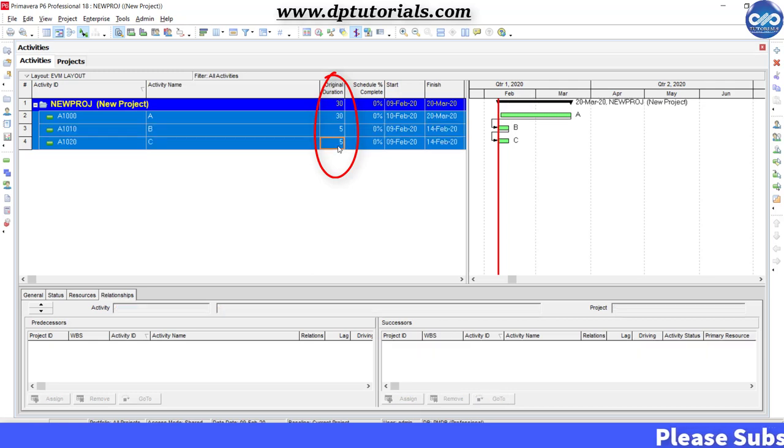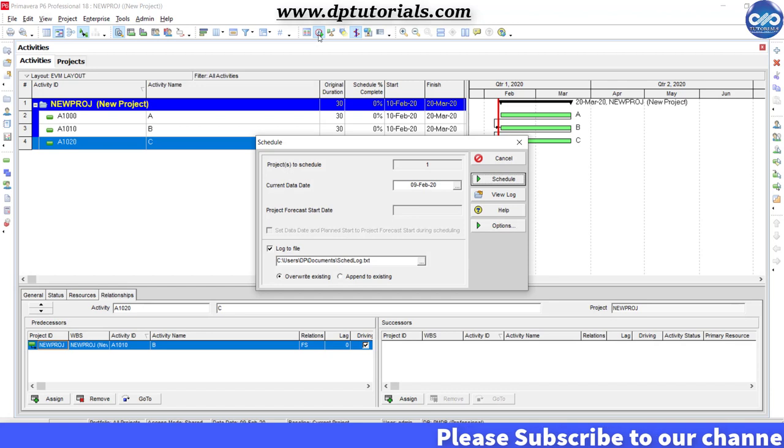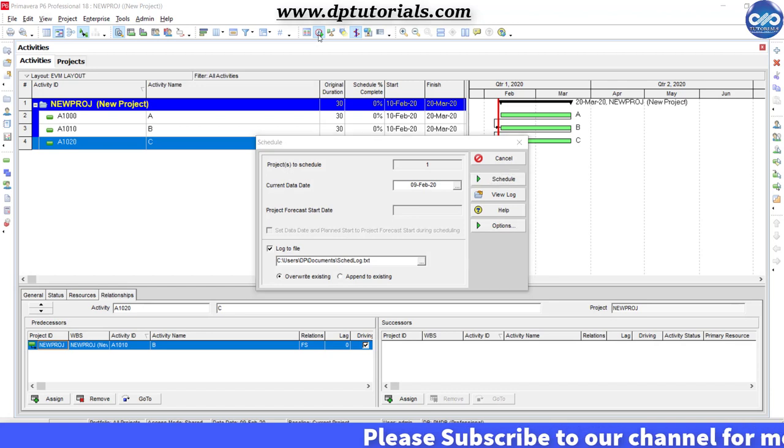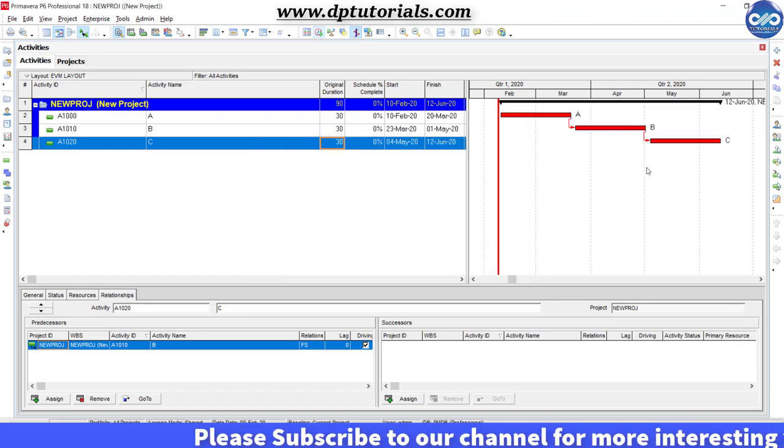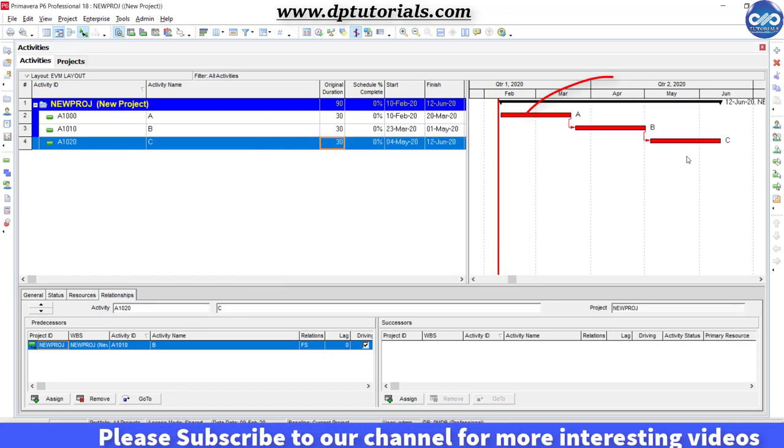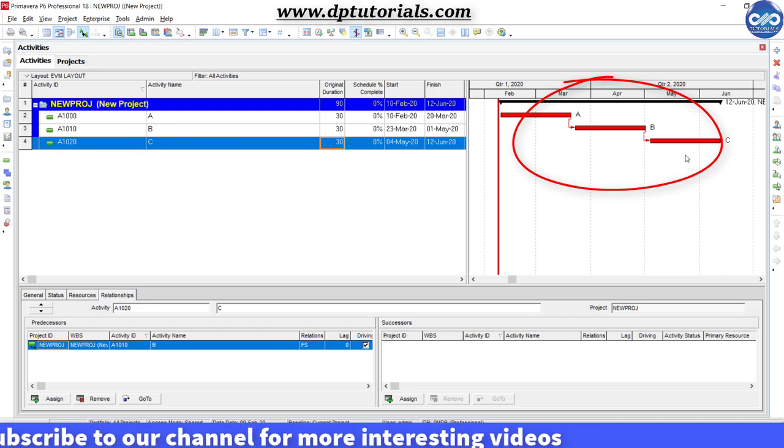Now give durations as 30 days for these three activities and then schedule this project. You can use the F9 shortcut. Now you will see the Gantt chart like this showing the relationships as well.